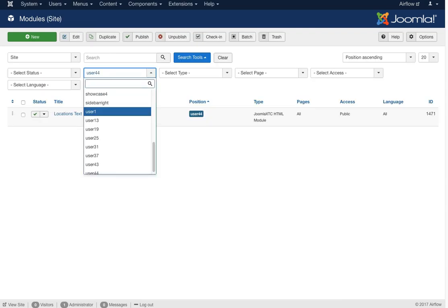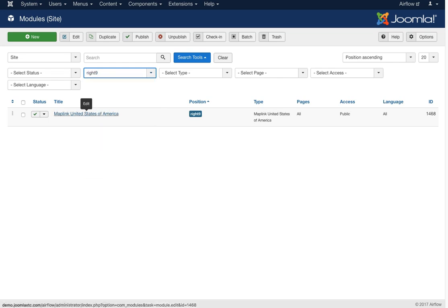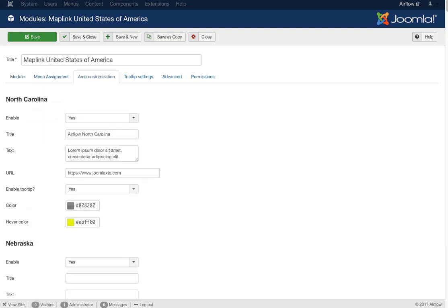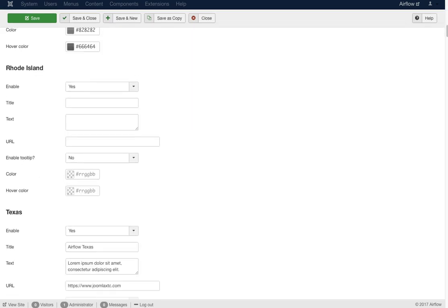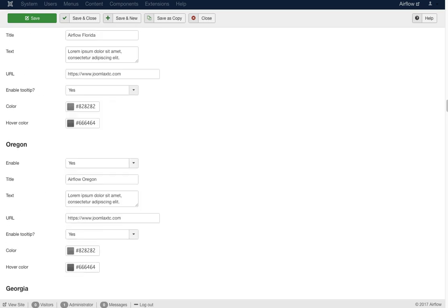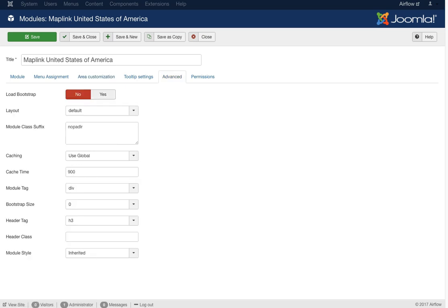The Right 9 position holds our Map Link United States module. Here you can set the map width, all the colors inside the map, and area customization. You can enable a state, put in a title, text, URL, tooltip, color, and hover color. We offer many different map link modules — go to our website to see them all. If you're not in the United States we likely have a map link module for your location. Under Advanced settings there's a notepad LR (left and right), and we're not loading Bootstrap because it's already loaded in the core of the template.